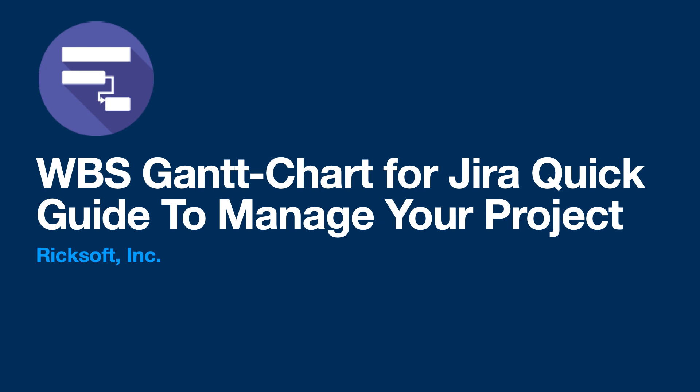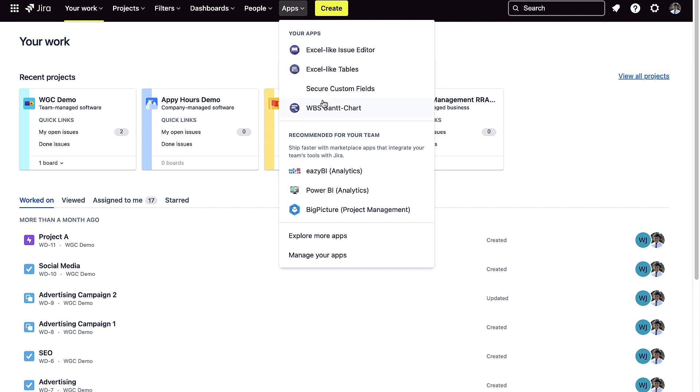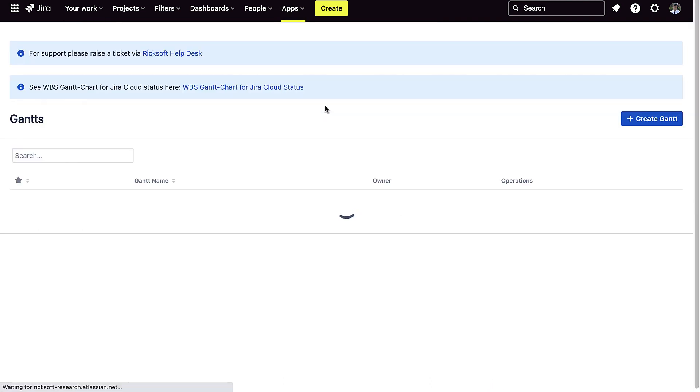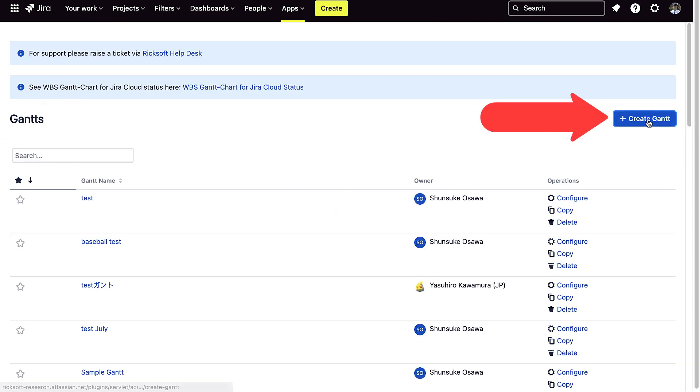This is a demo video for WBS Gantt chart for Jira. To create a Gantt chart, you will go into your app section and press on WBS Gantt chart for Jira.